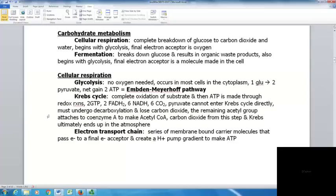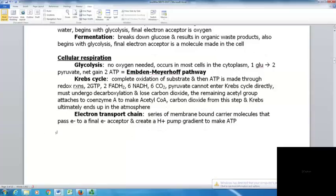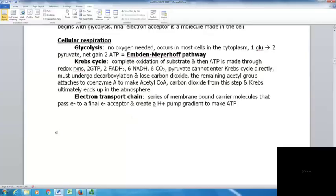Pyruvate cannot enter the Krebs cycle directly — it must undergo decarboxylation to lose carbon dioxide. The remaining acetyl group attaches to coenzyme A to make acetyl-CoA. The carbon dioxide from this step and the Krebs cycle ultimately ends up in the atmosphere. The final part is the electron transport chain, a series of membrane-bound carrier molecules that pass electrons to a final electron acceptor, creating a hydrogen ion gradient to make ATP.